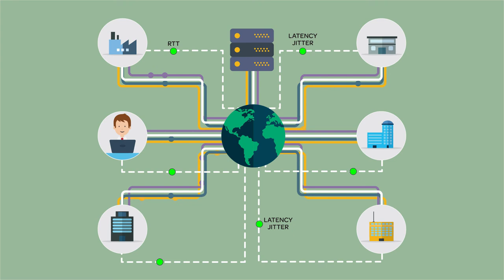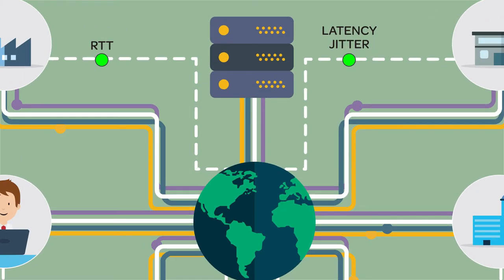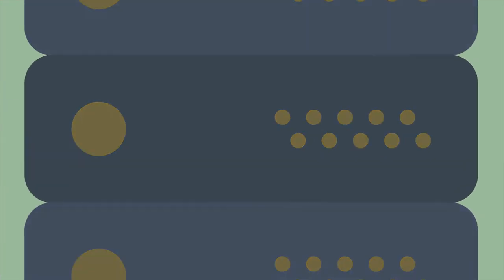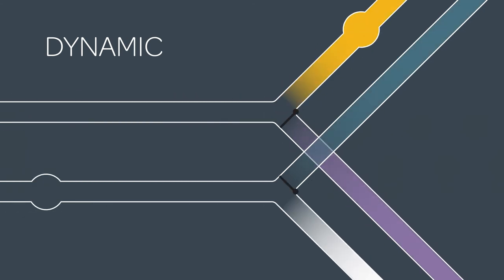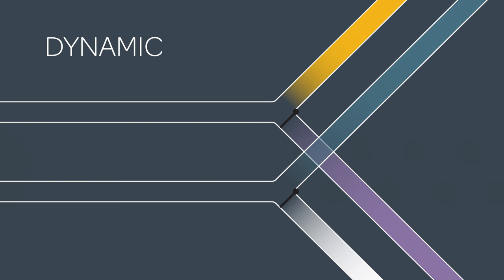The SD-WAN function will monitor each access line and application performance and send information back to the orchestrator. If the network link performance changes, the SD-WAN function will change the application path dynamically to a better performing link.